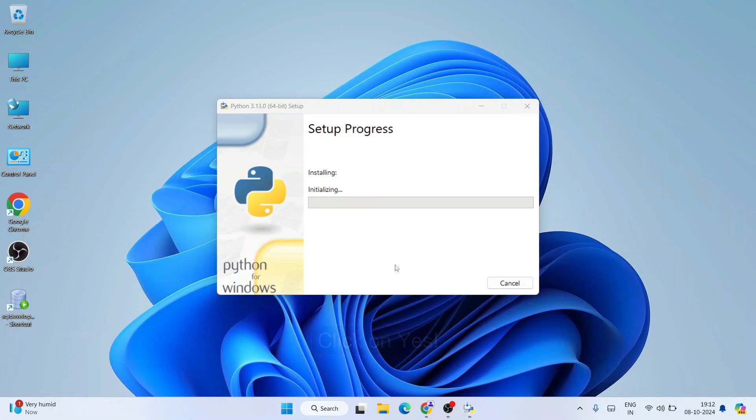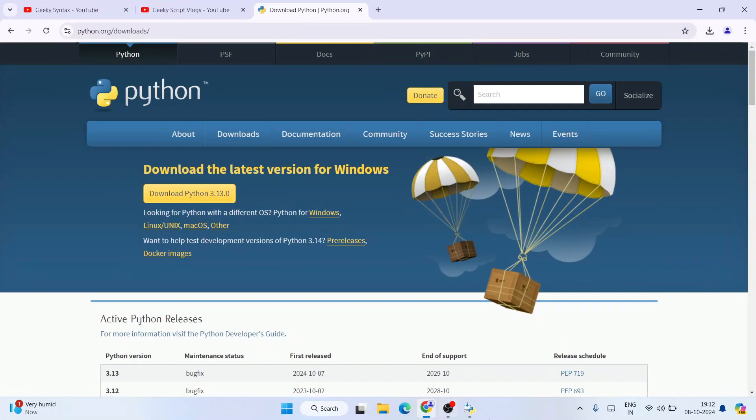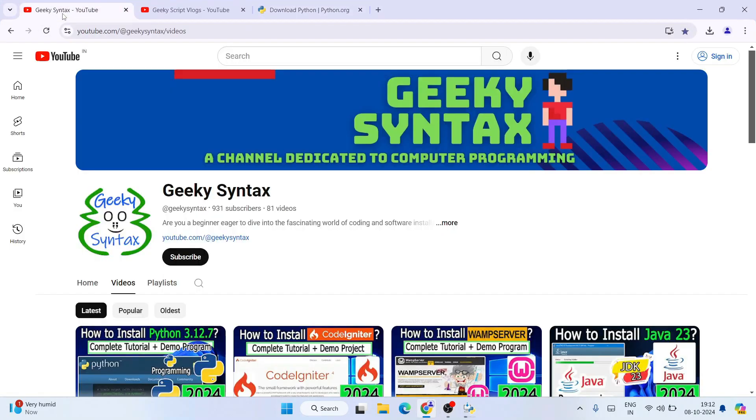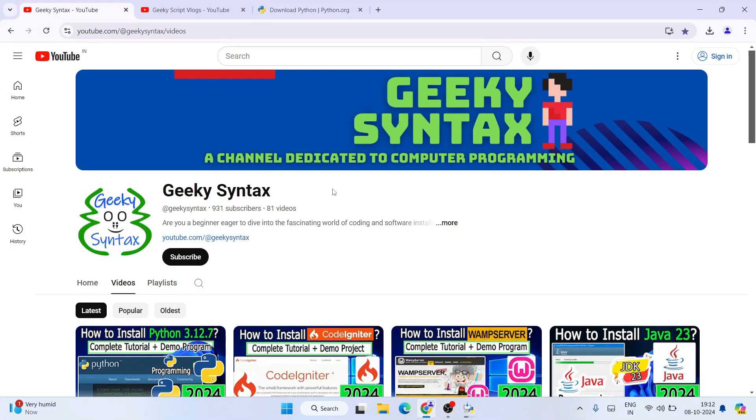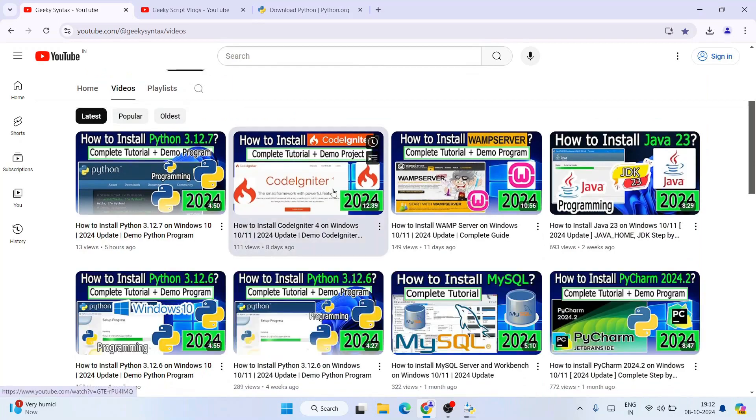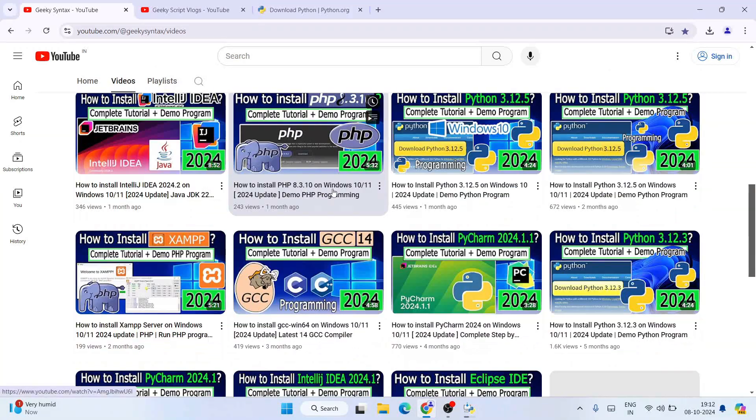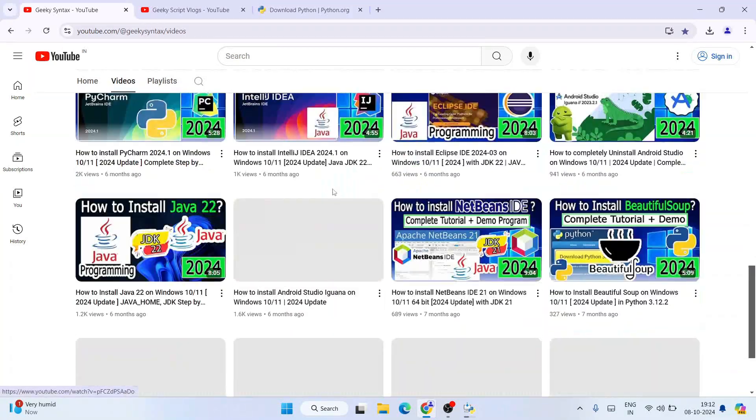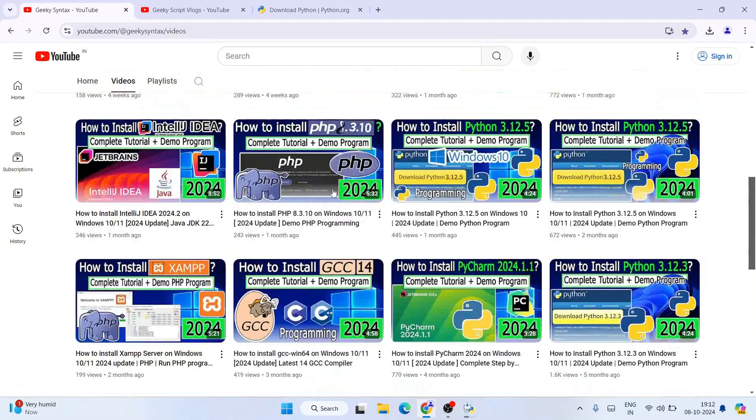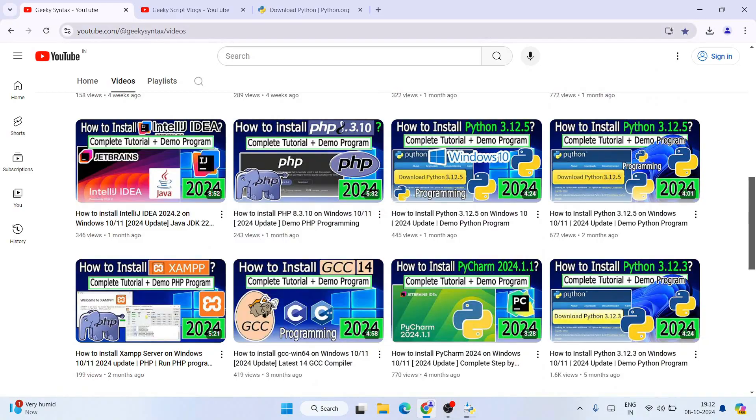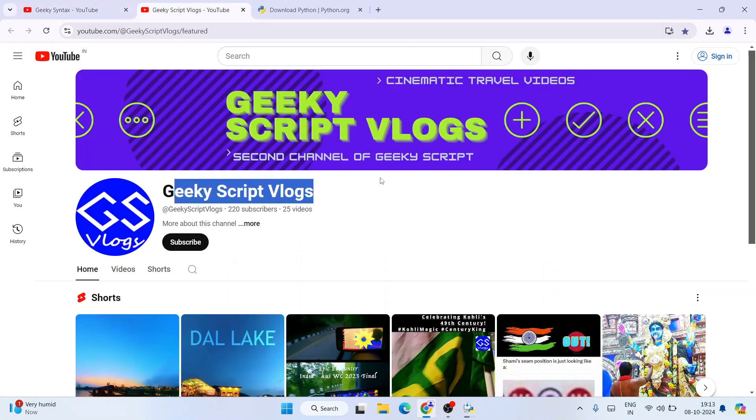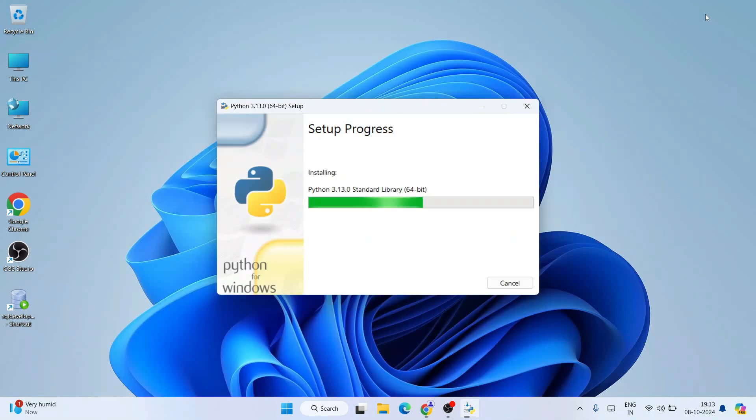So this will take a couple of minutes. By the time it gets installed, I'll request you please subscribe to our Geeky Syntax channel. Here also regularly I'm posting a lot of coding related videos. So please do consider subscribing to our Geeky Syntax channel along with Geeky Script vlogging channel. Both these channel links you will get in the description. So now let's wait for a couple of minutes.